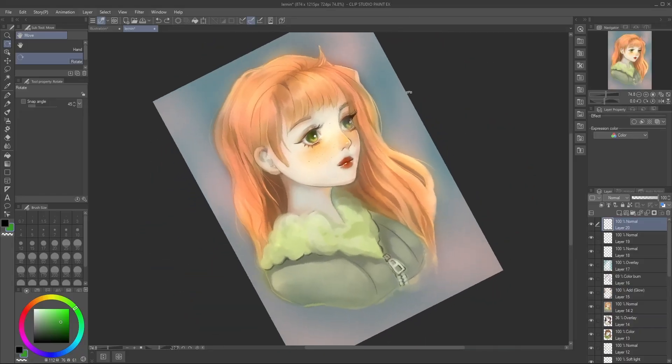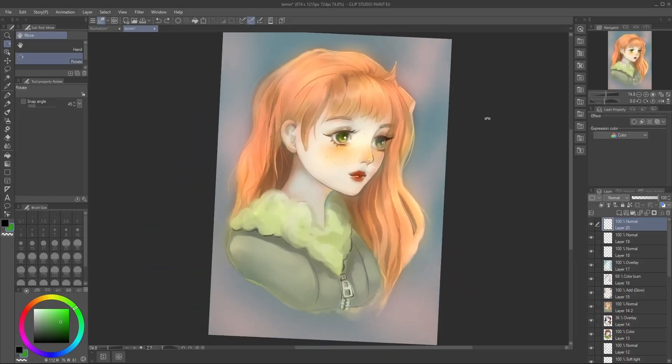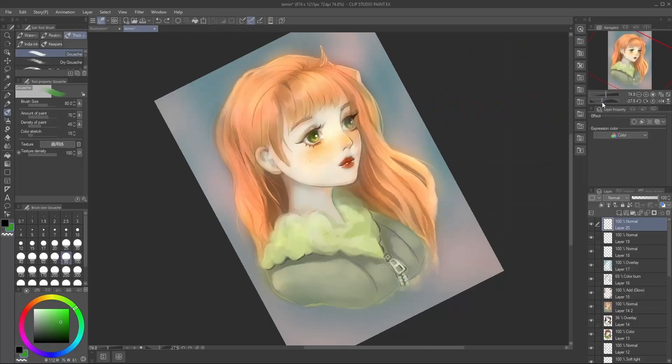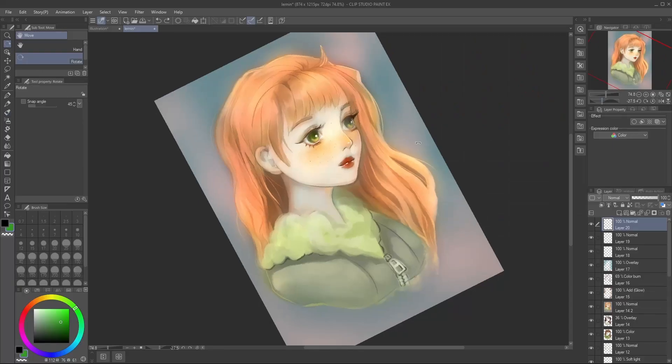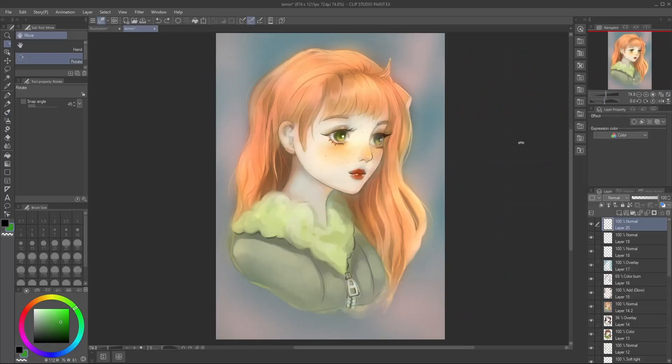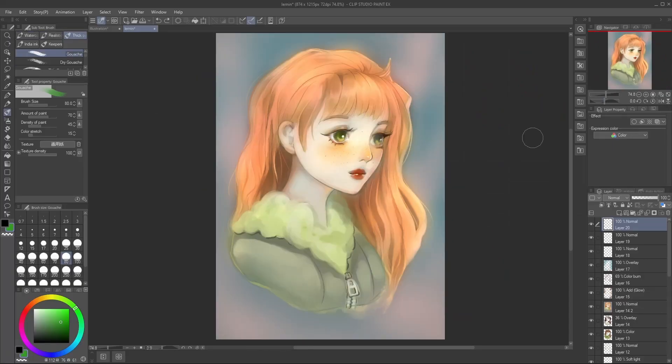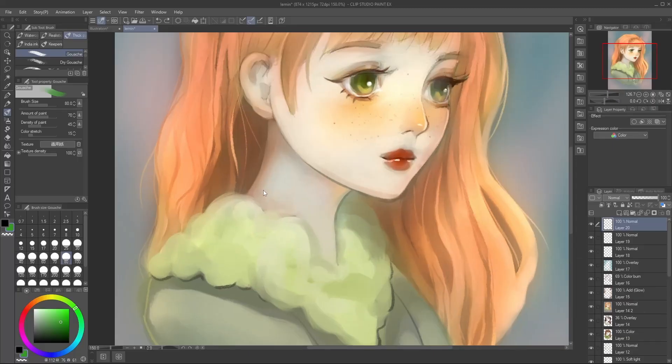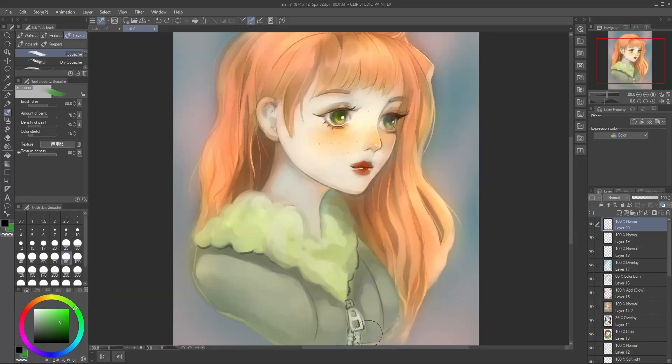You can rotate the canvas with the R key, or by using this slider. Double left-clicking or tapping with your stylus while rotating will reset the angle. You can zoom in and out with this slider, or by using Ctrl-plus and minus.